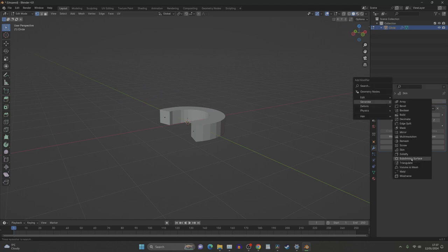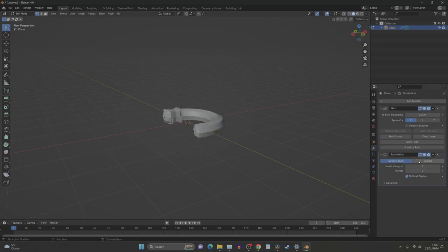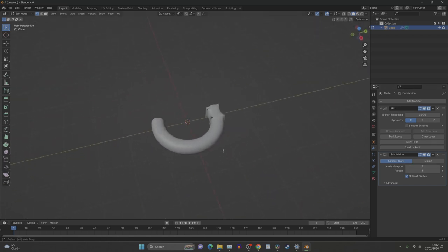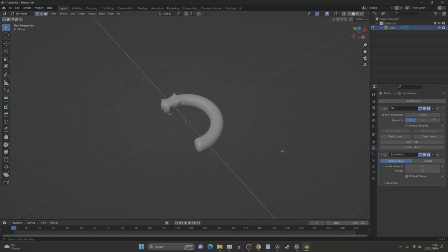So if we add a subdivision surface now, and we crank it up to three, one, two, three, like that, you can see we've now got a pipe.